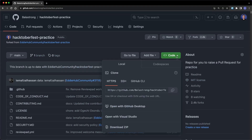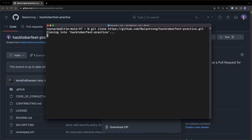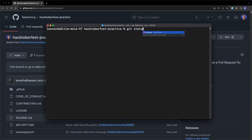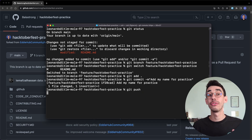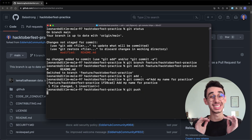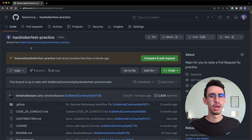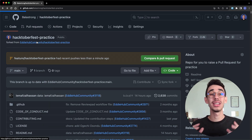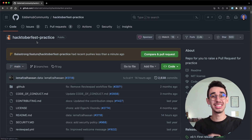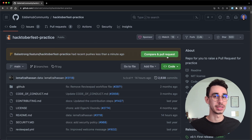Clone the forked repository on your computer and make sure to create a new branch. You can do the changes, commit, and push. If you follow these steps correctly, right after pushing the code, you can head over the original repo and you'll immediately notice a banner on top suggesting you to create a pull request.